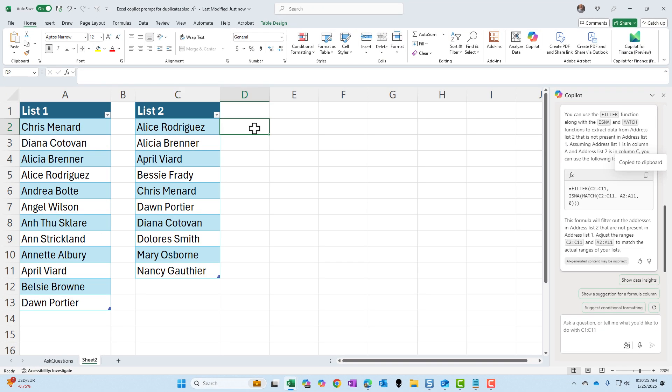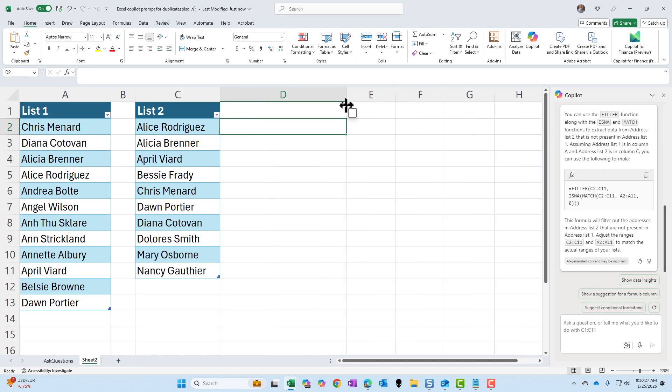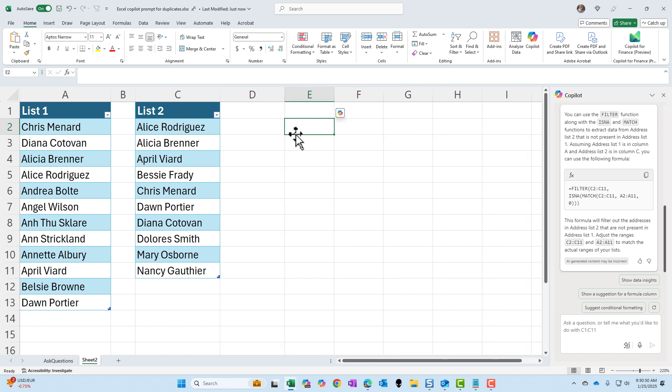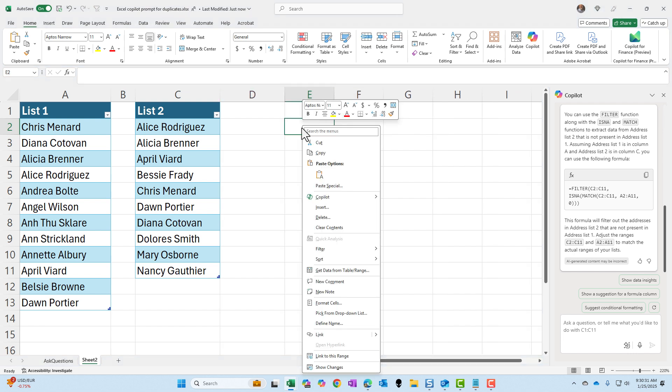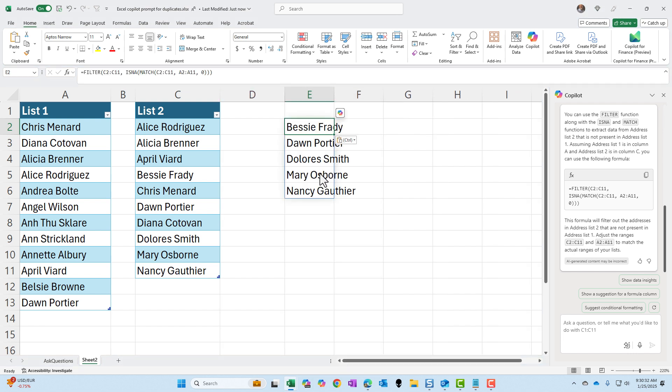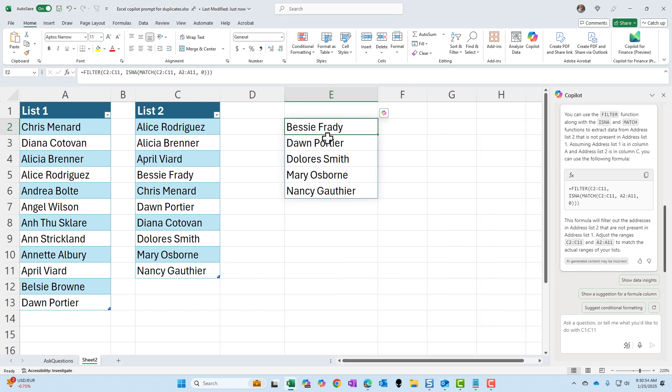I'm going to go to cell D2, because I may give D1 a header. Let's go over to E. And I'm going to paste this. I'll tell you what it got wrong. One, two, three, four, five.